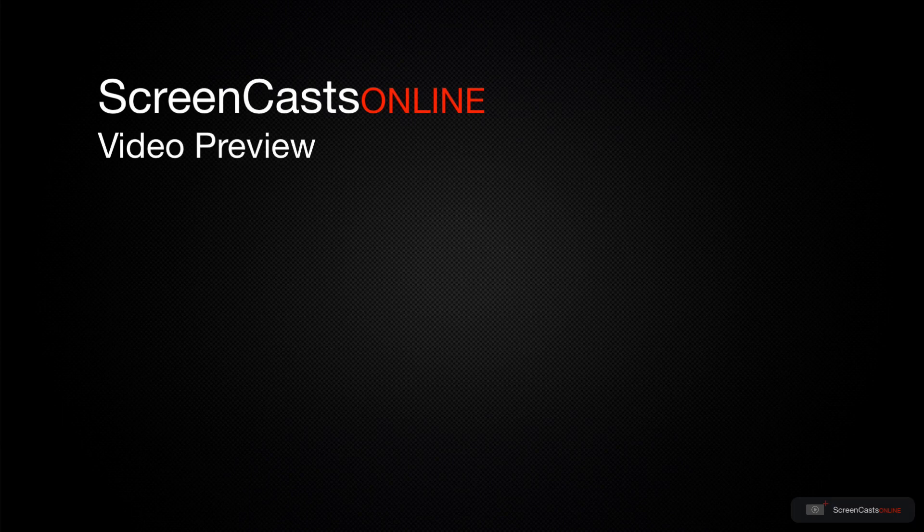That's just a quick preview of one of this week's Apple-related tutorials from ScreenCasts Online.